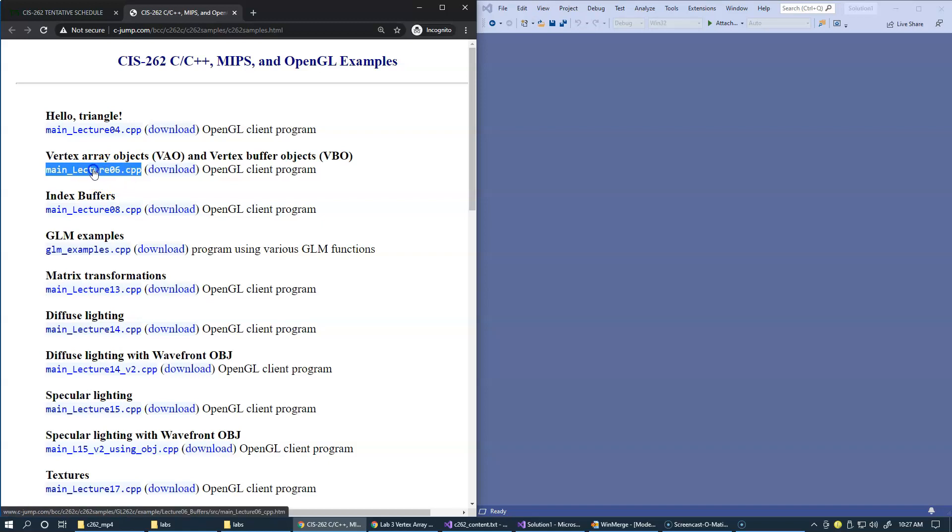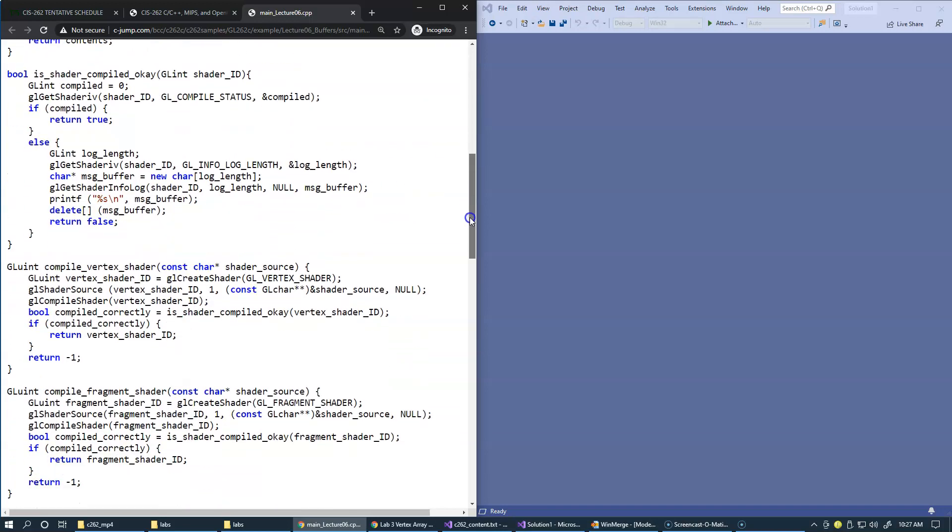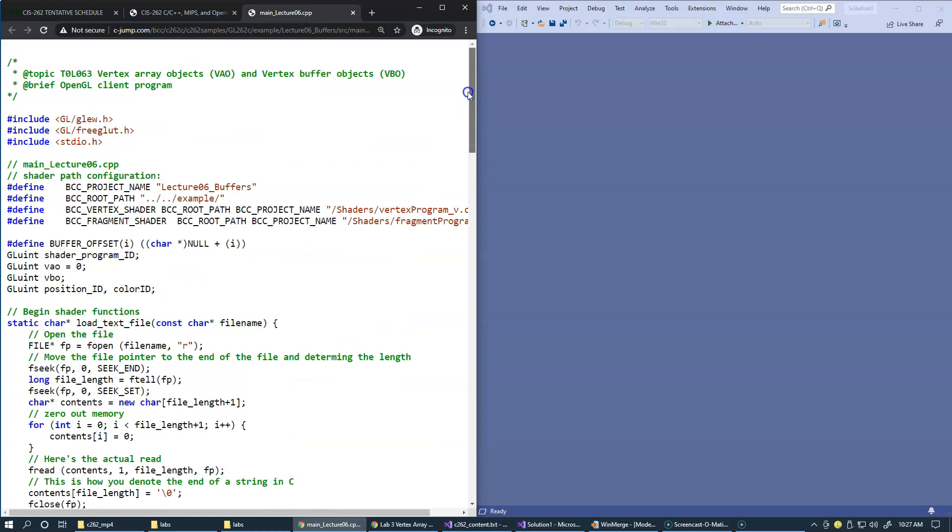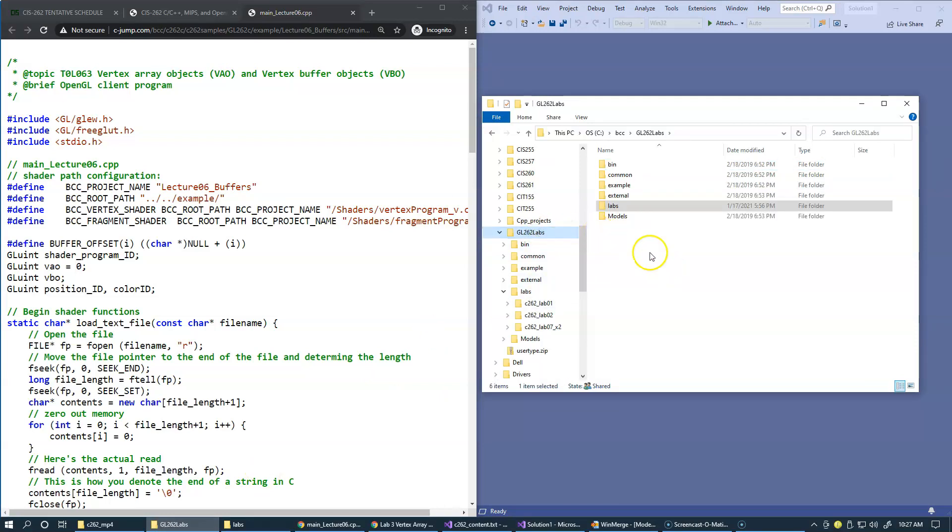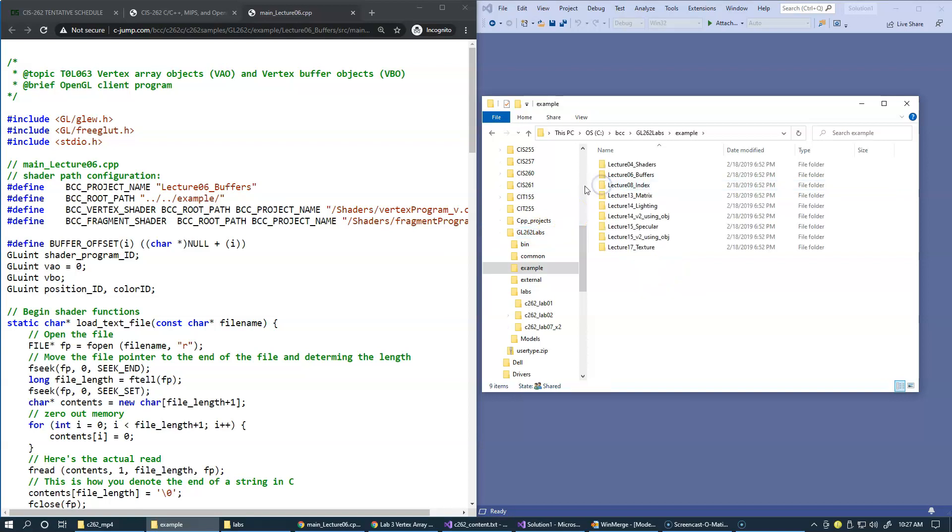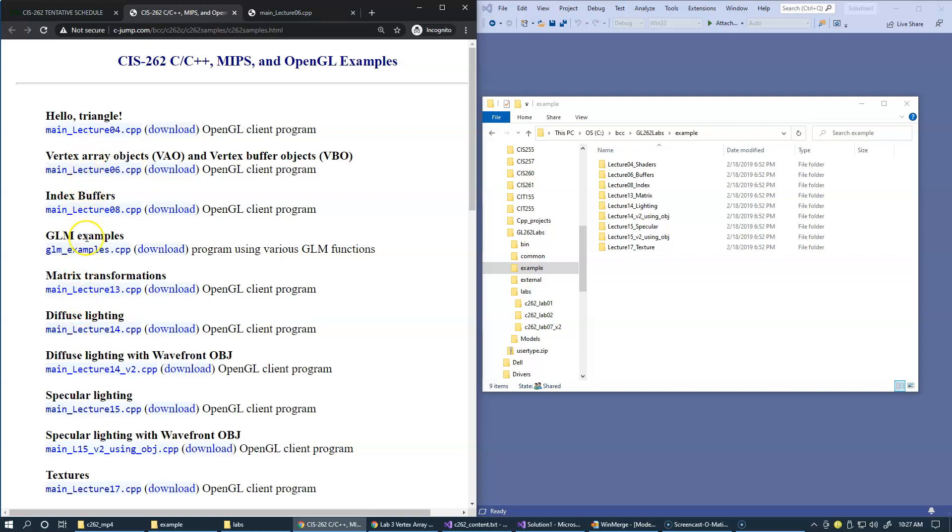We're going to click on this link and take a look at this entire sample and see what's happening inside. You can build this sample by clicking on GL 262 labs, and under the example subfolder we have projects already pre-configured C++ projects that correspond to these examples for OpenGL client programs.